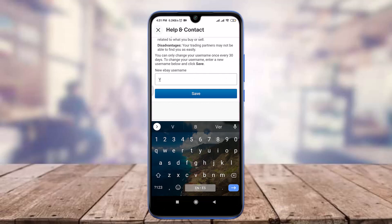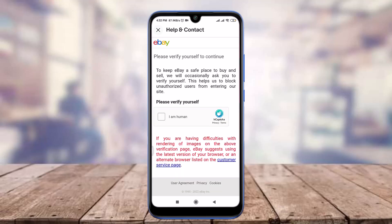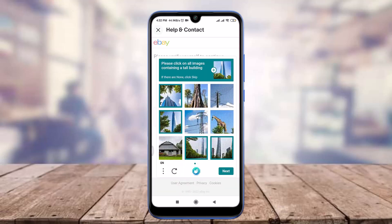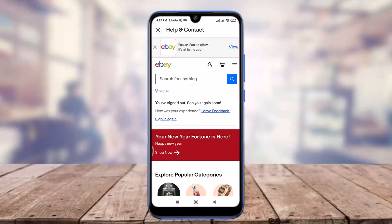Despite the advantages and disadvantages of changing my username, I want to change it so I'm going to enter a new eBay username. You can do the same. When you're done choosing and typing it, tap the Save option below.